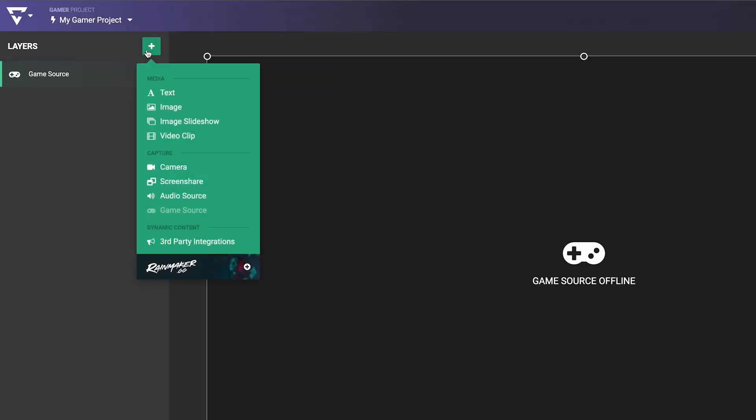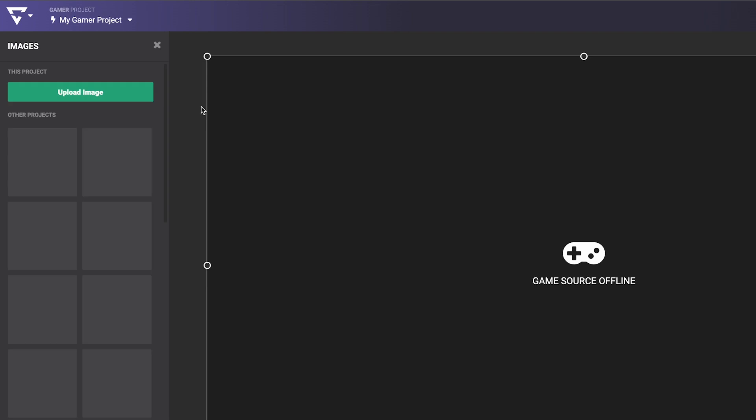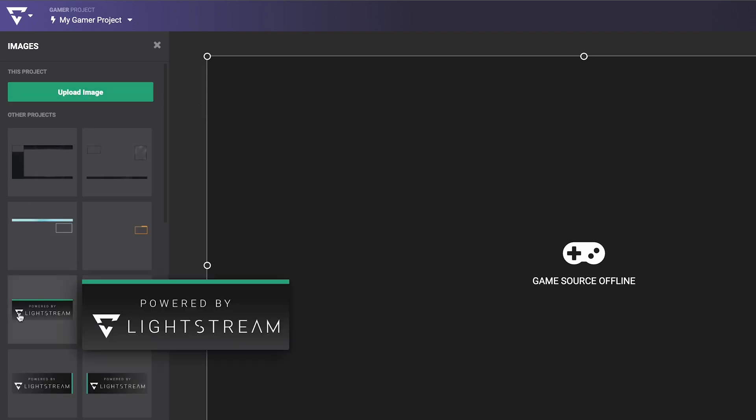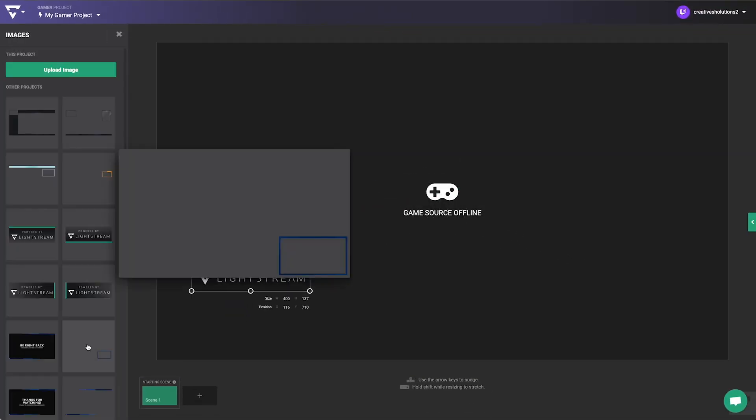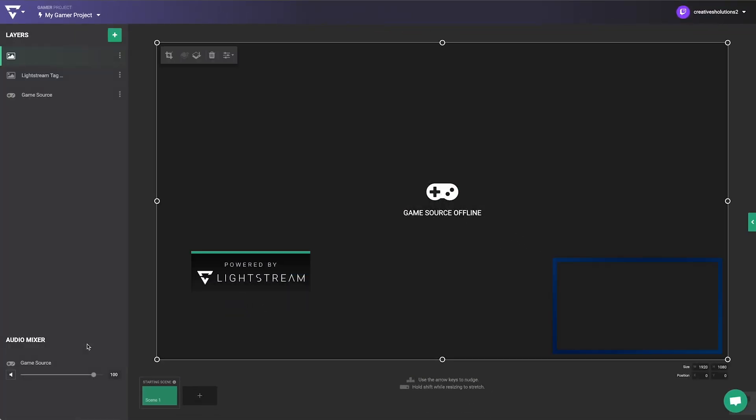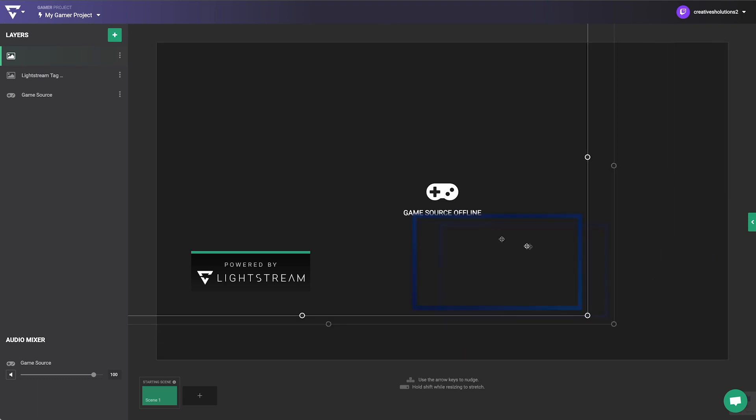Start adding layers and audio sources with the green plus button. Easily add layers such as images, text, your webcam, data-driven graphics, and more.